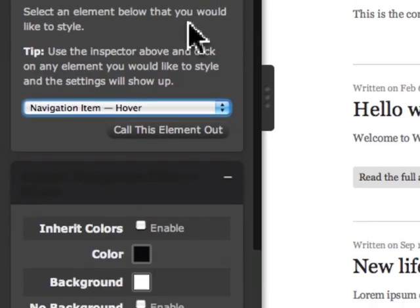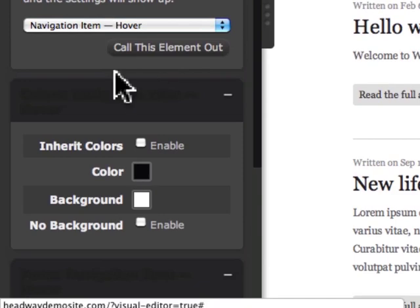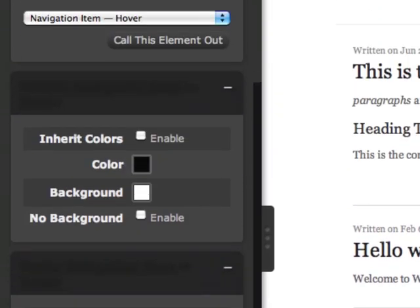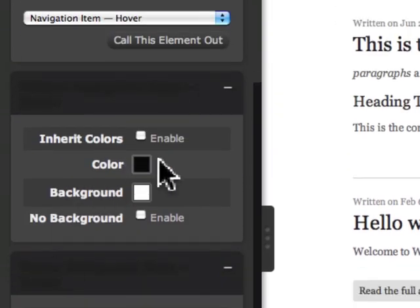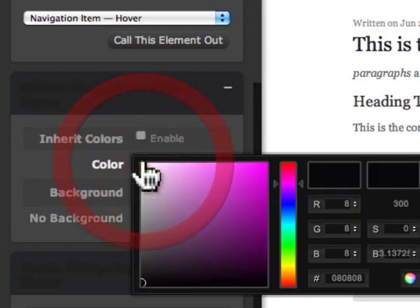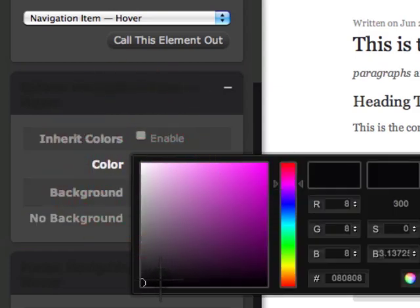I choose that and get a couple of choices here. I have the color. I can change the color of the actual font. I'm going to make it a little more gray.